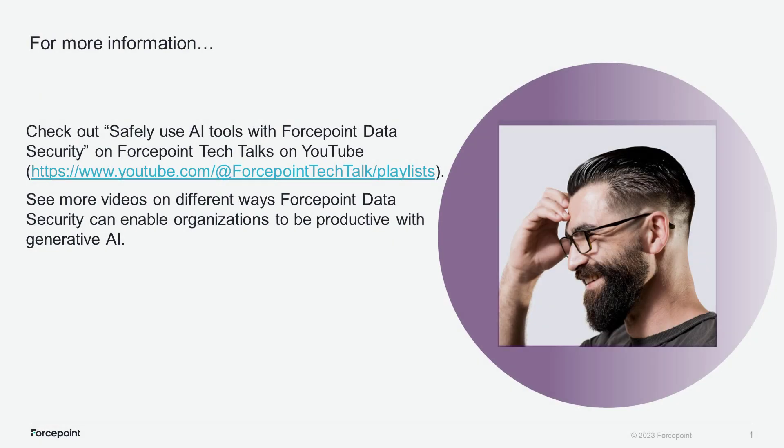Well, for more information on different applications for Gen AI and for how to use ChatGPT, BART, other types of Gen AI tools safely, please check out our Forcepoint Tech Talk channel on YouTube. It's called Safely Use AI Tools with Forcepoint Data Security. You can see more videos like this that show how we can keep your data safe and allow your users to safely use these generative AI tools and to be more productive. Thanks.